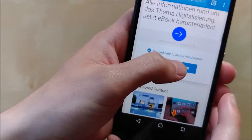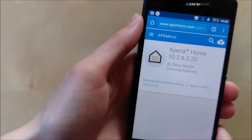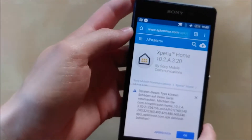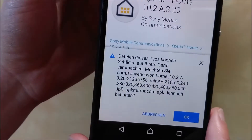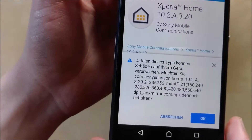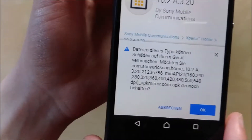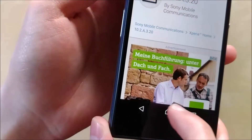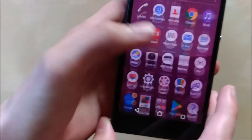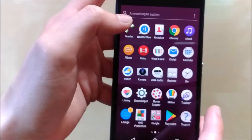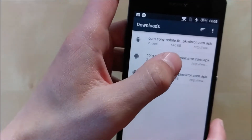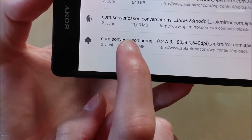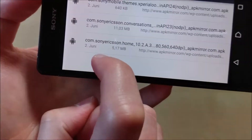You just click on Download APK and it will take a few seconds and will then start to download the application. It will then come up with a little pop-up which says do you want to keep this APK because it can harm your device. And you just say okay, because it's not harmful. I can show you this in my Downloads section. It says Sony Ericsson, which is kind of nice.